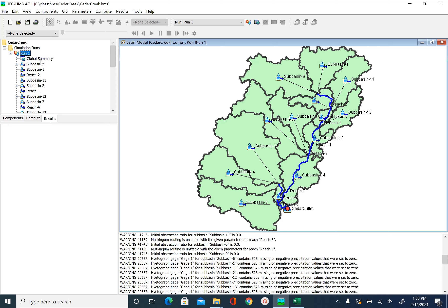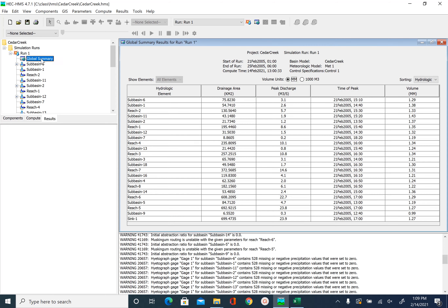We can first look at the global summary. The global summary will give you all the information you need to know for each subbasin in a summary form. You can see the drainage area associated with all the subbasins, what the peak discharge is from each subbasin, what the time of peak is, and the volume of the total discharge.